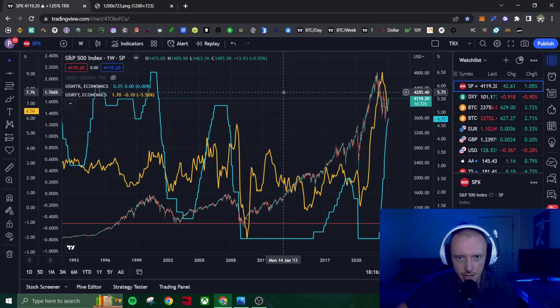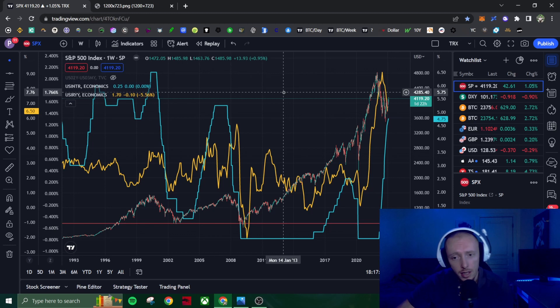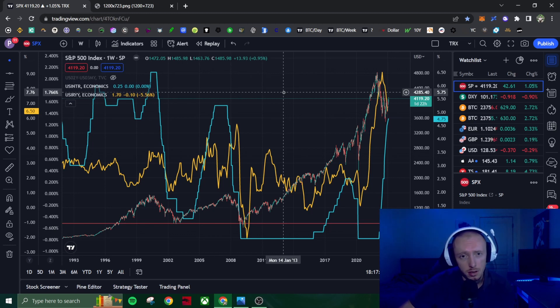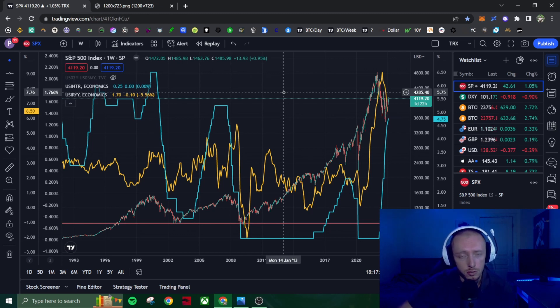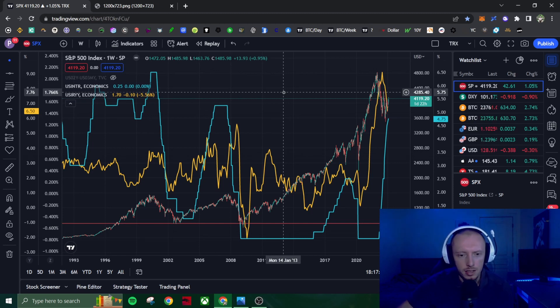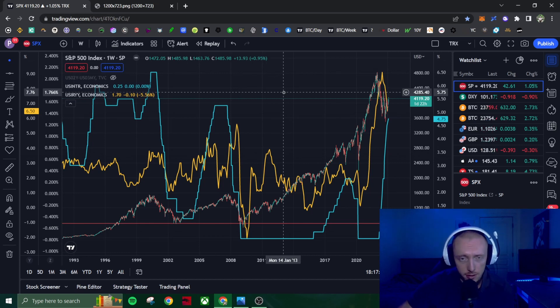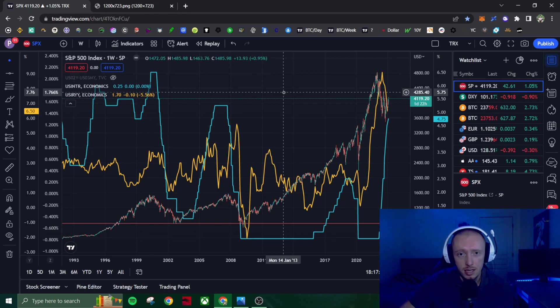Some level of a recession here. It's just a question of when. And right now it's looking like it could be late 2023, Q4 2023, Q1 2024 could be the start of the recession. But until then, we could see a massive rally in cryptocurrency and equities.